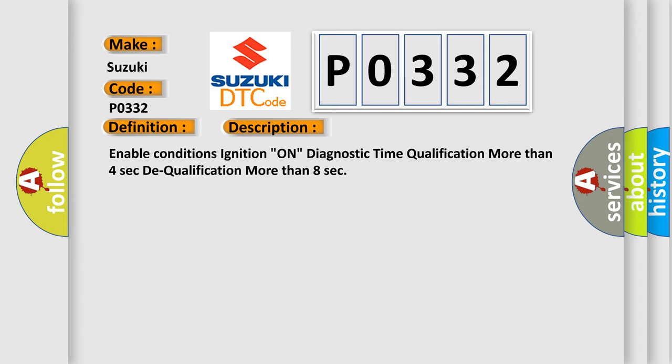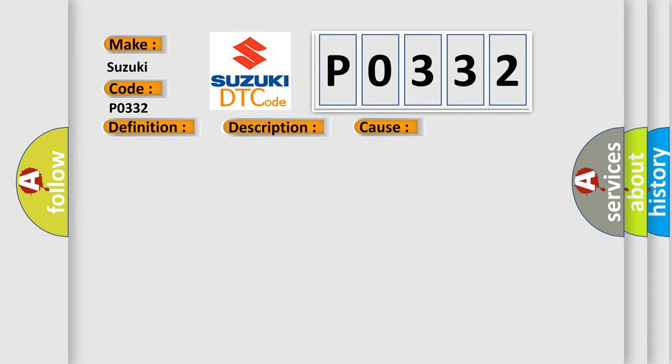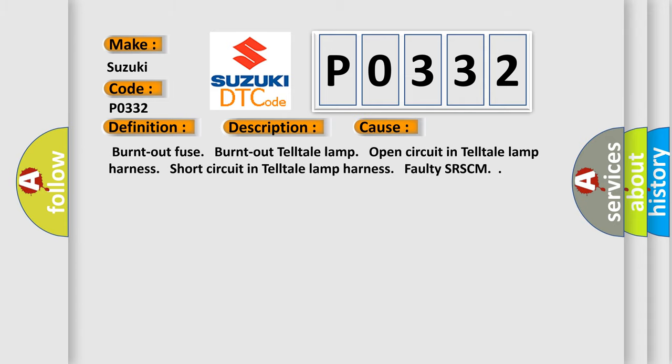This diagnostic error occurs most often in these cases: burnt out fuse, burnt out telltale lamp, open circuit in telltale lamp harness, short circuit in telltale lamp harness, faulty SRSCM.